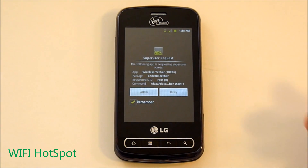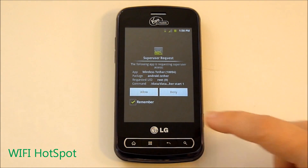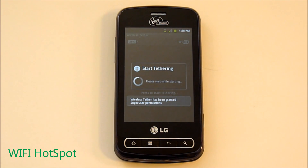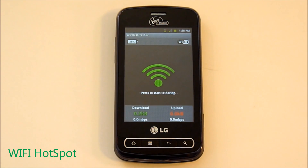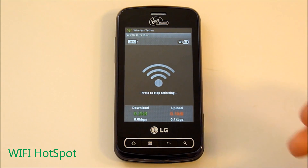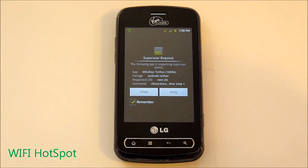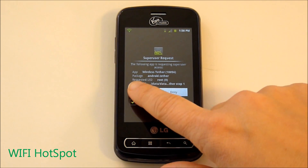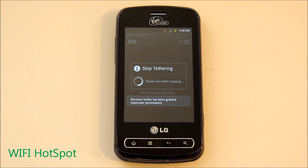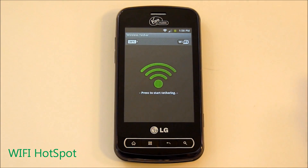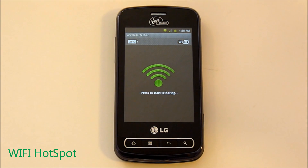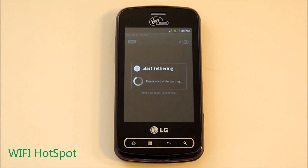Let's go ahead and start it. Super User is going to ask you and you're going to allow. When you go ahead and shut it off, this is very important — it's going to ask you again and you want to allow. If you don't do that and you hit deny, you're not going to be able to use some of the stuff on your phone after you've shut it off. So let's turn it back on — those permissions are set.